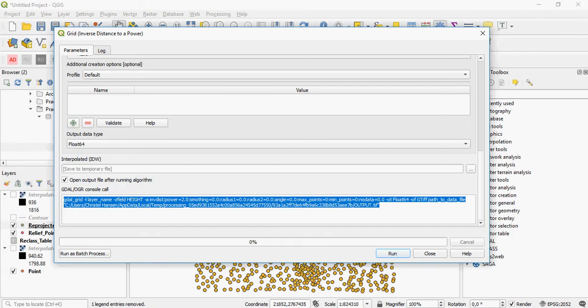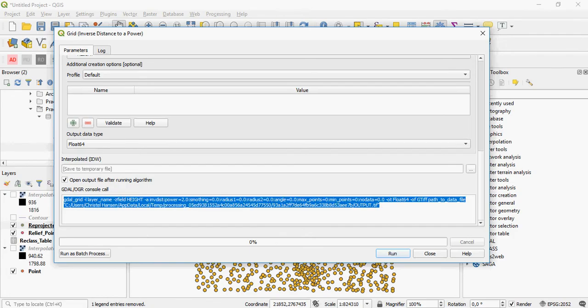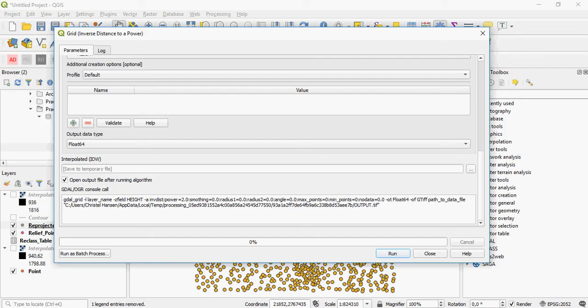The code, if you choose to actually just code it out. This tells me, for example, that I'm using my ZField as height. That's my elevation. I'm using the power of 2 for inverse distance weighted.